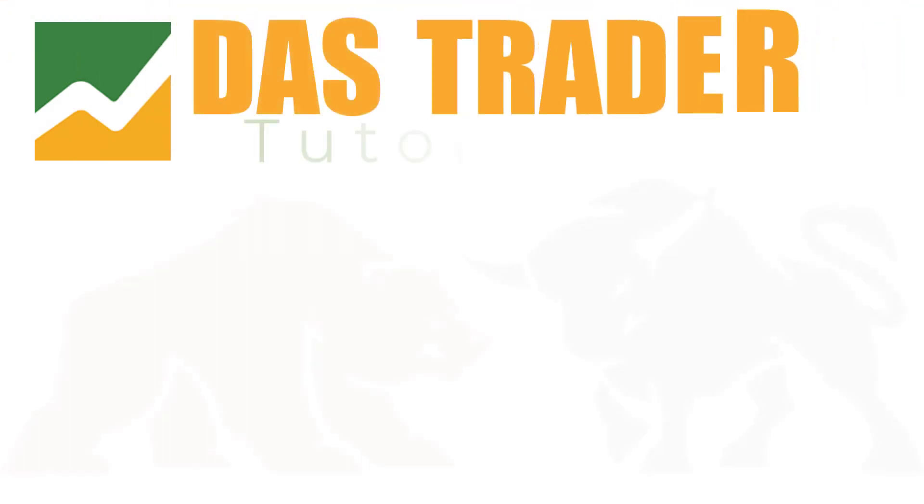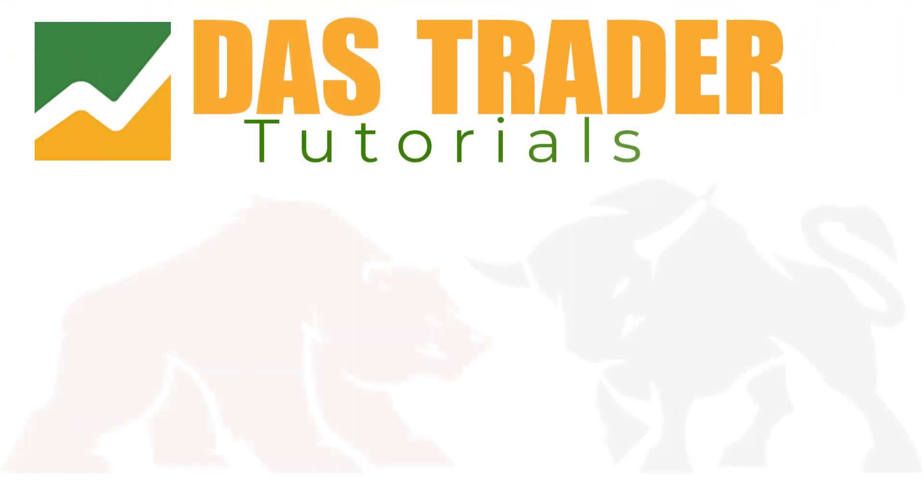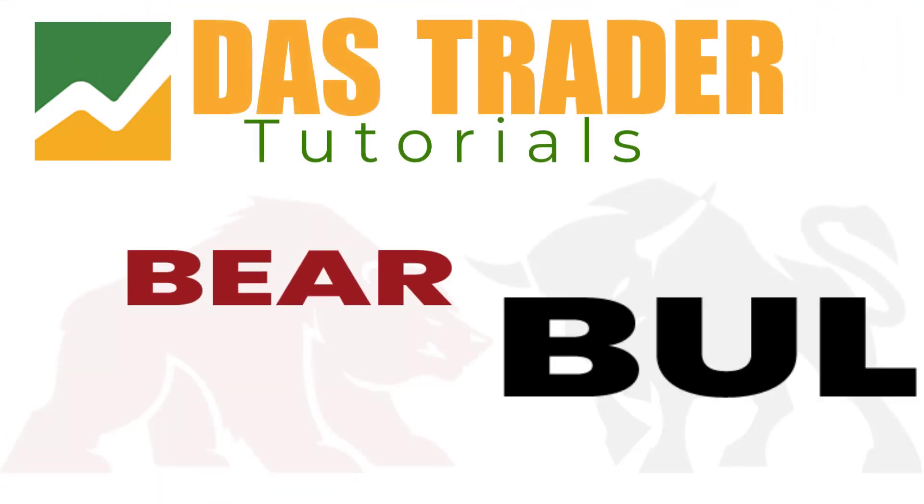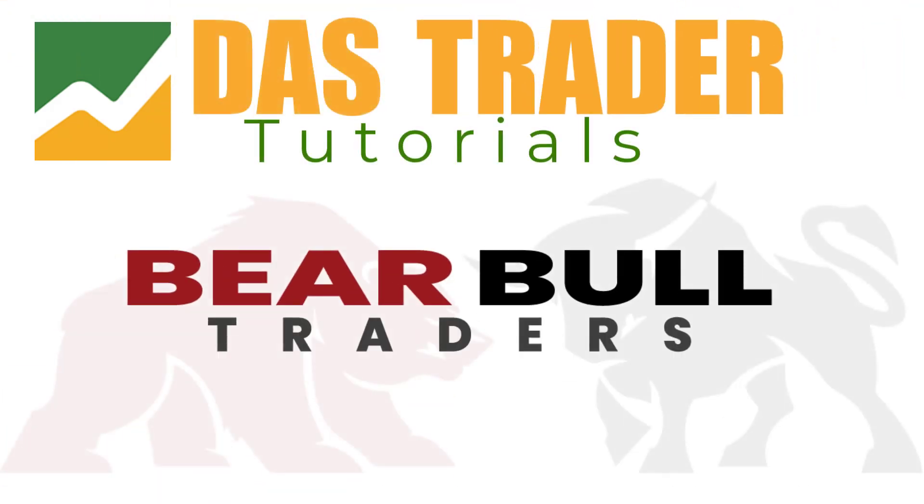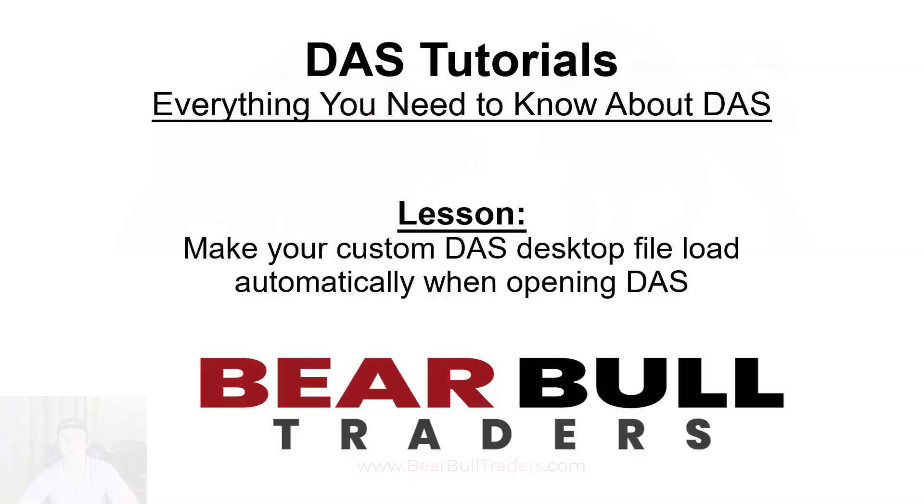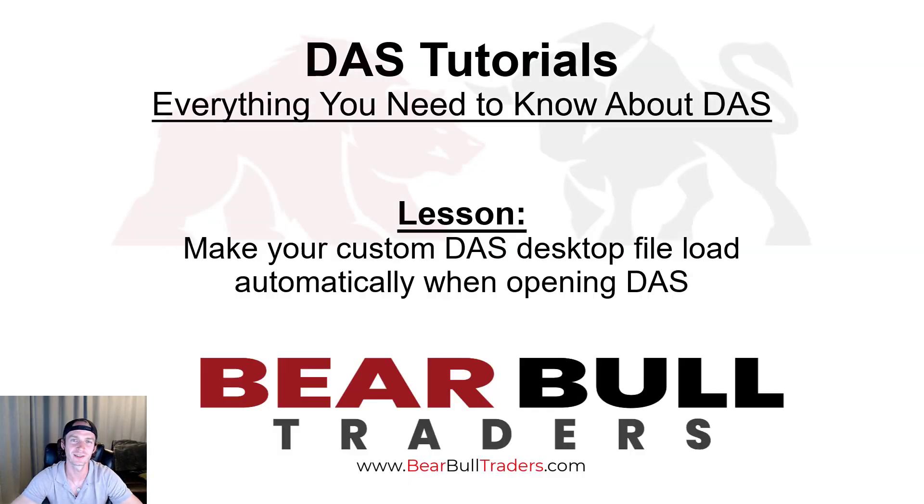DAS Trader Tutorials brought to you by Bear Bull Traders. Hey Traders, this is William and we will continue to answer all of your questions about DAS.